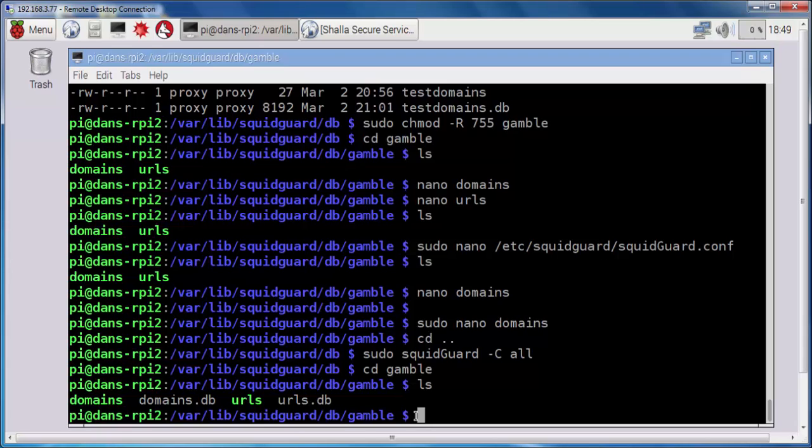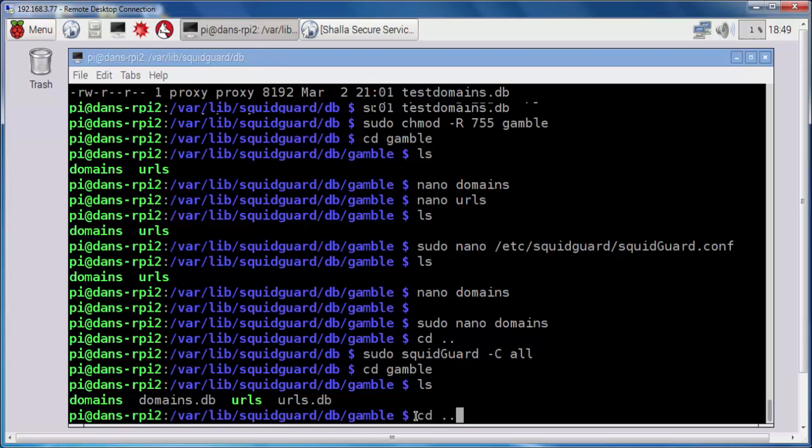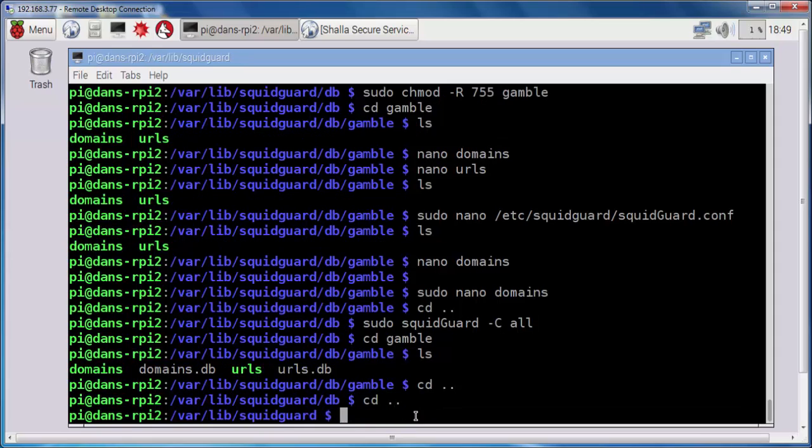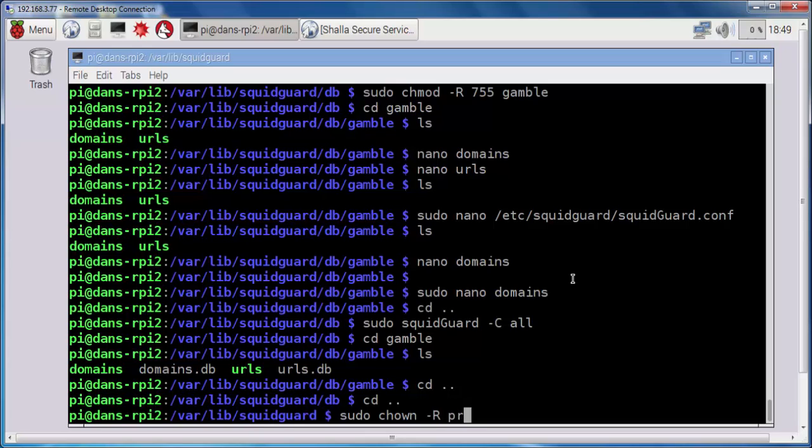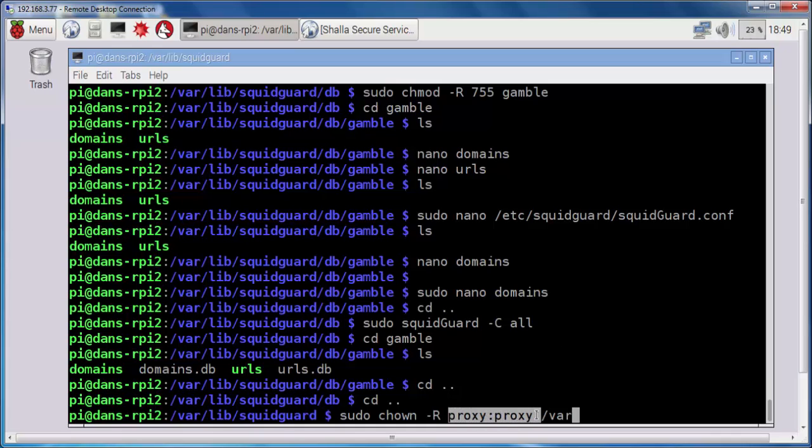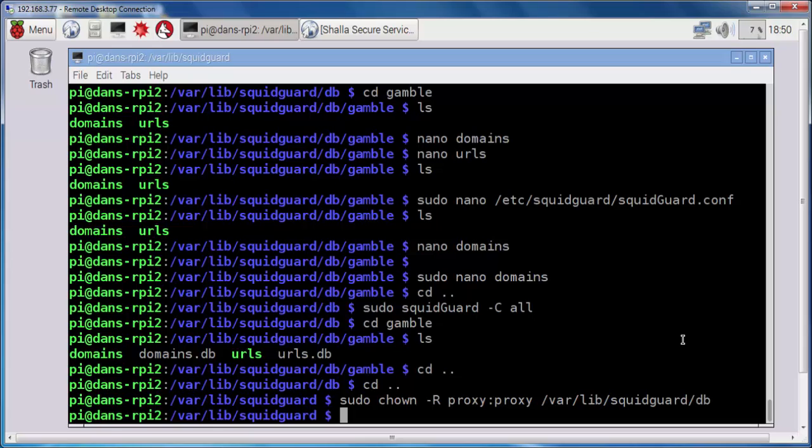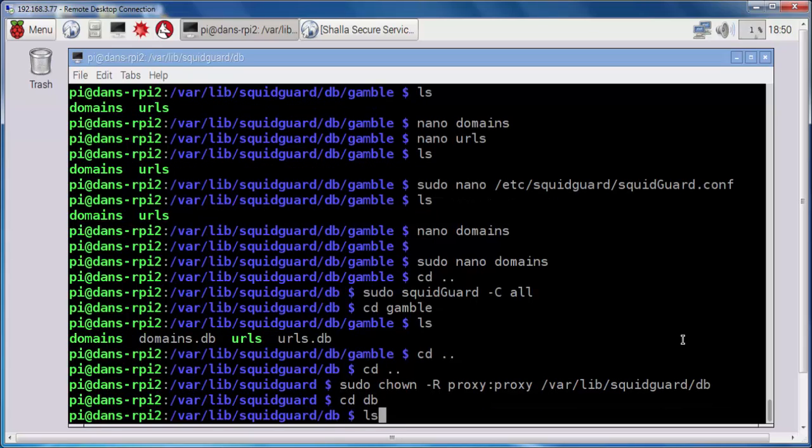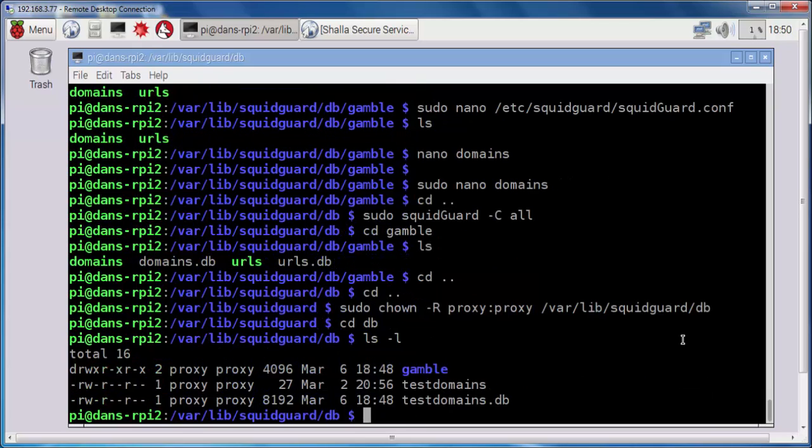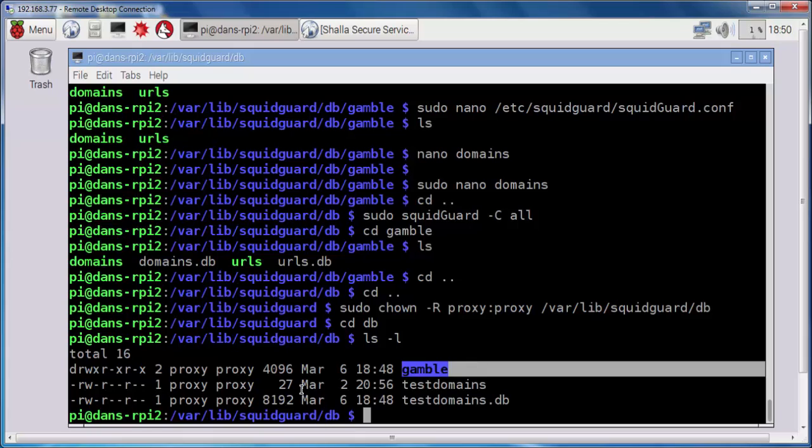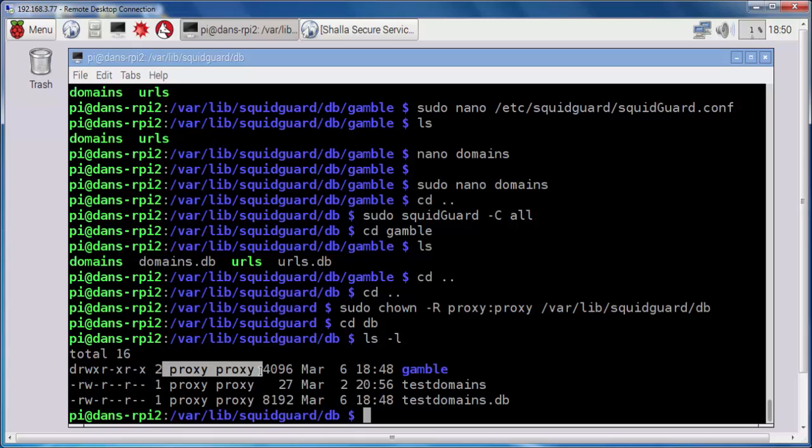Now, what I want to do is, I want to run a sudo chown, and I want to chown recursively with user proxy colon proxy group, and give the squid program under proxy proxy access to the entire /var/lib/squidguard/db folder. Excellent. So now, if we look in db and do an ls -l, you see that gamble and the files within gamble all have proxy proxy ownership, proxy proxy permission and ownership, and so Squid will be able to access these files. Okay, that looks good.